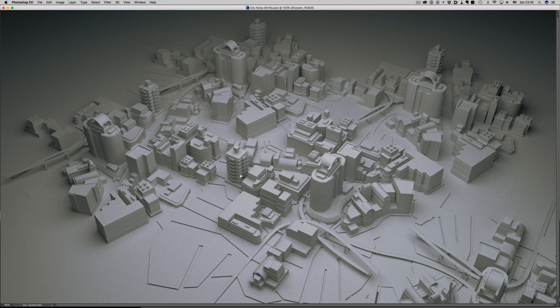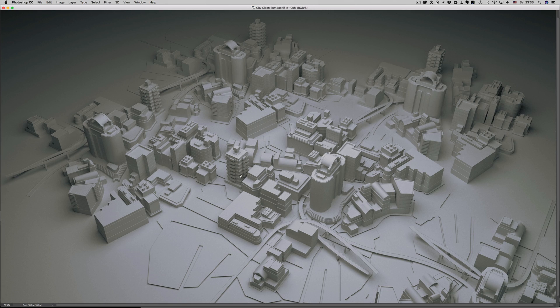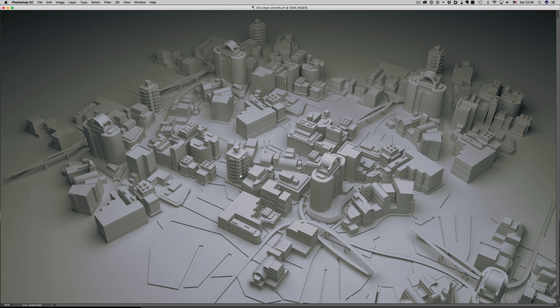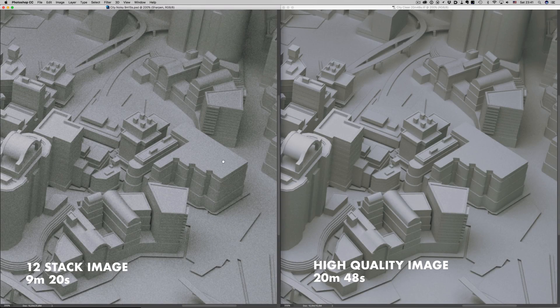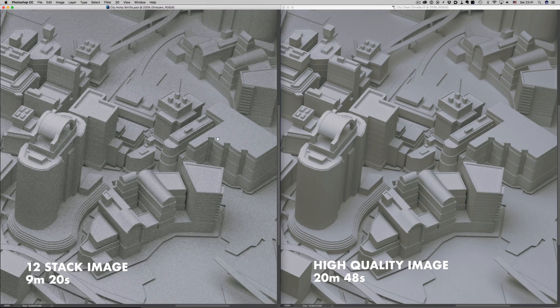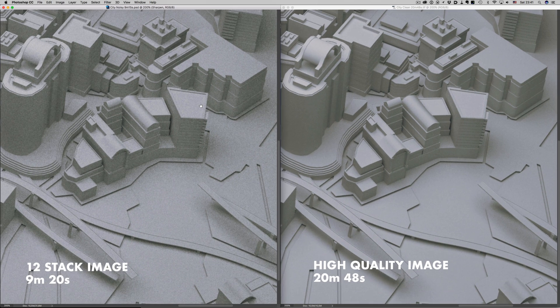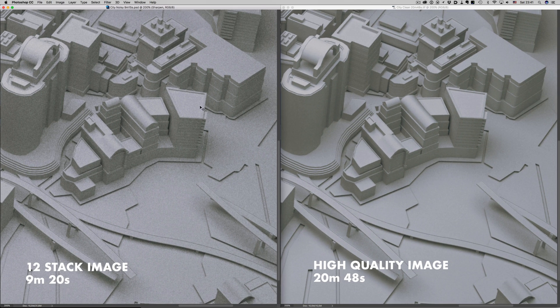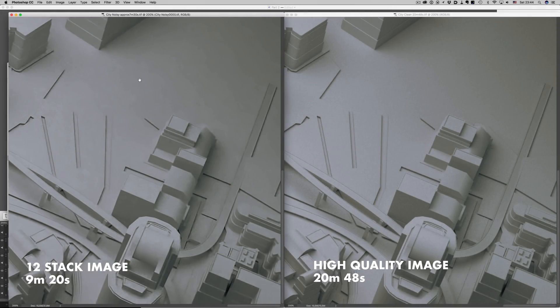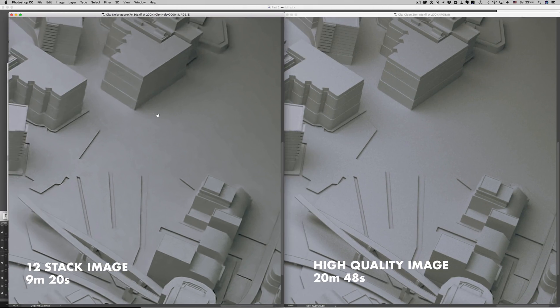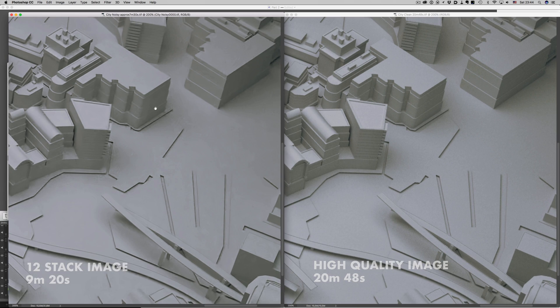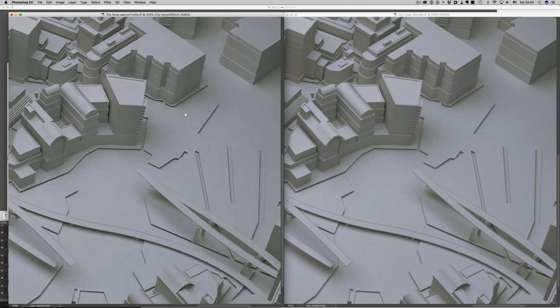Finally, this is a 12 image stack that took 9 minutes to render. And this is a high settings render that took 20 minutes to render. The stacked image is a little bit noisier, but we can either add some more stacks and still get lower render times, or just apply some noise reduction to it and have the images look almost the same.